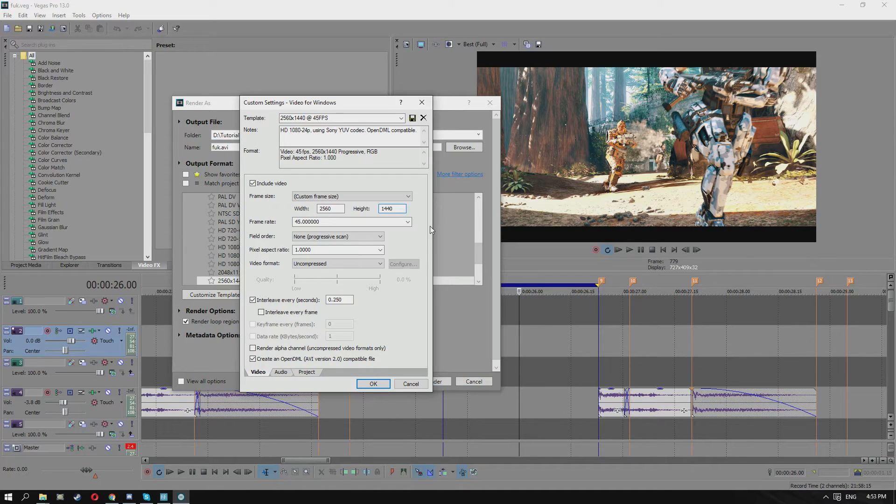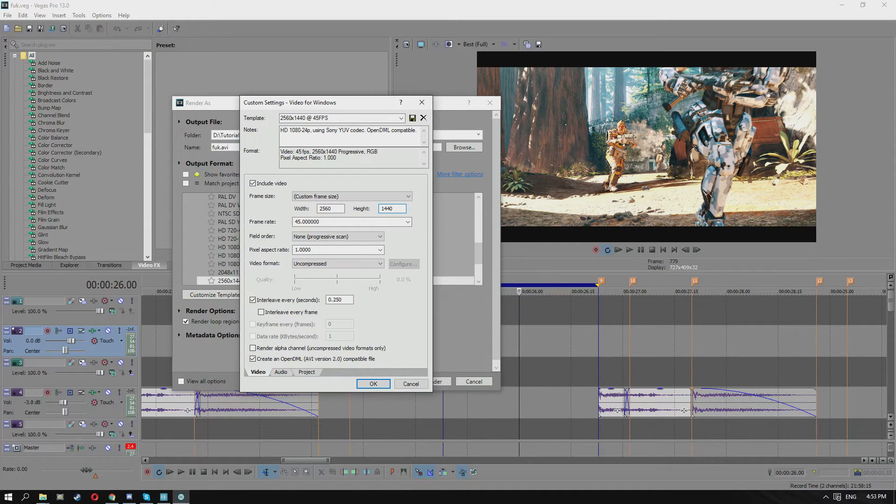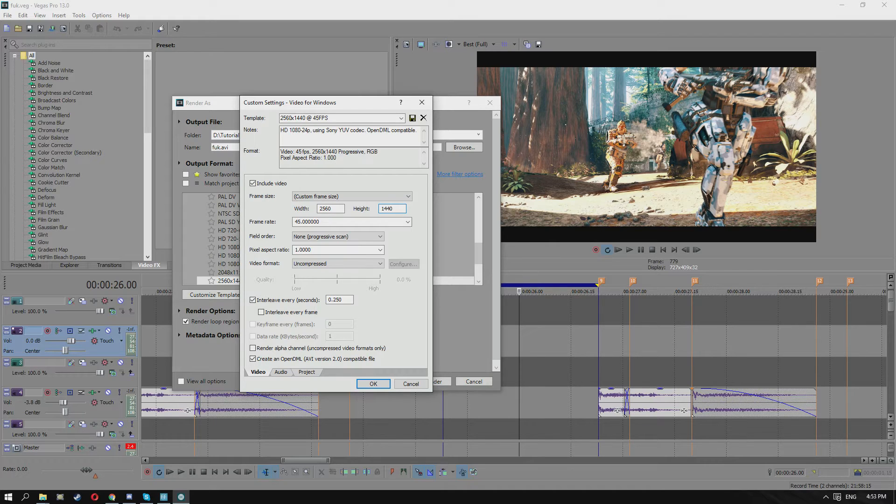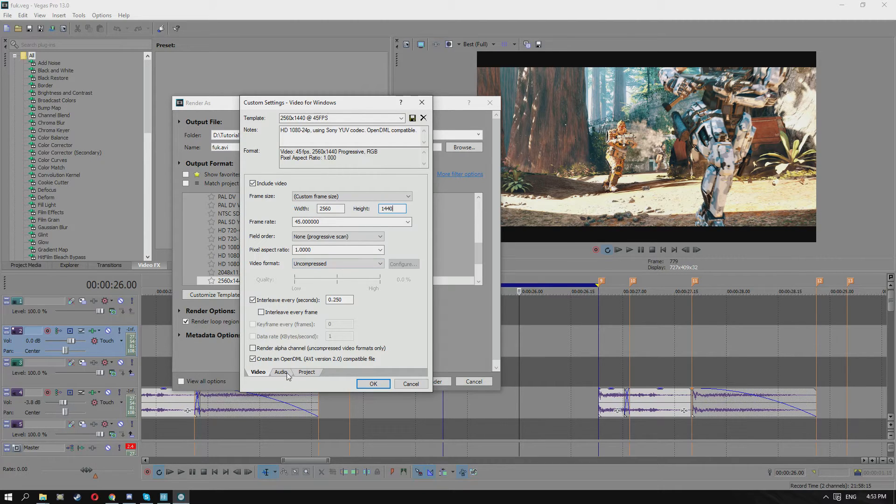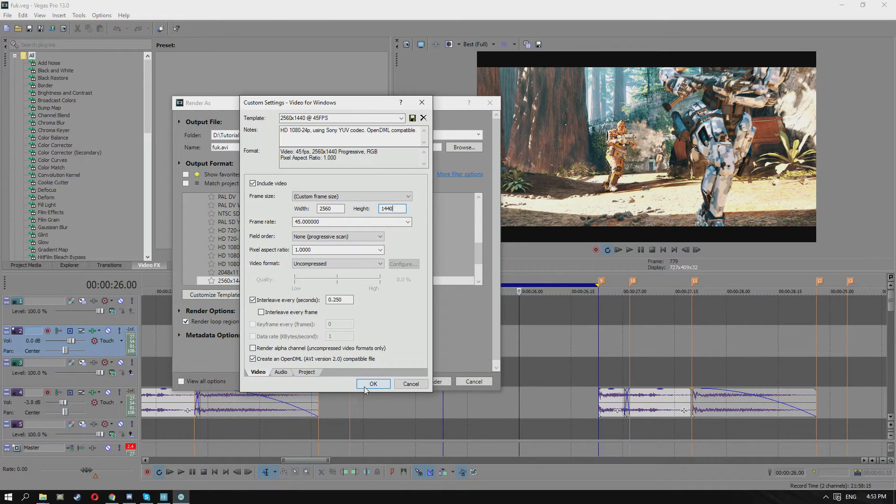The reason why we do this is because 1440p unlocks a higher bandwidth on YouTube's settings, and the same with 45 FPS. After you go over 41 FPS, you get a higher bandwidth unlocked on your video.